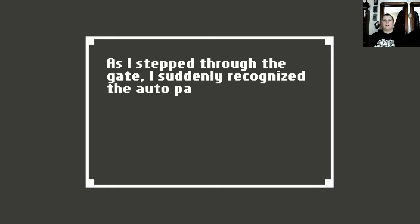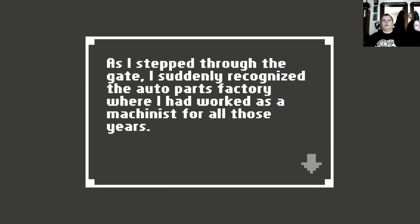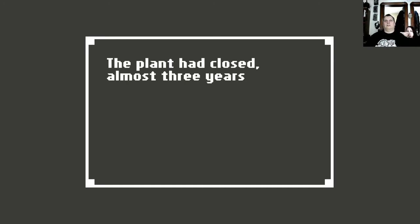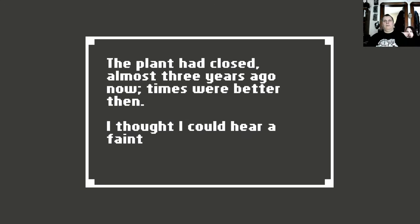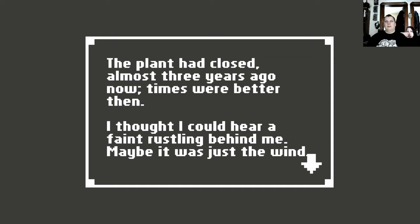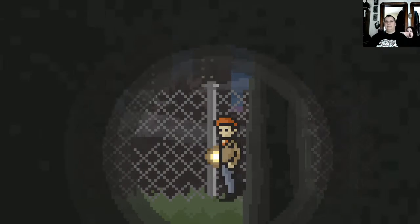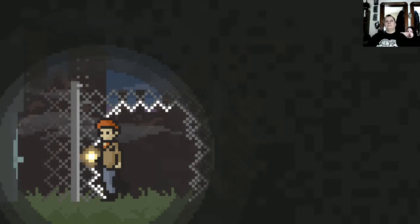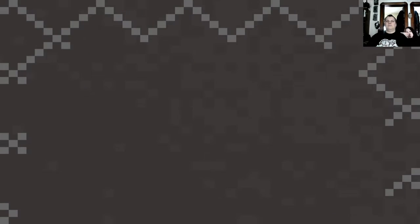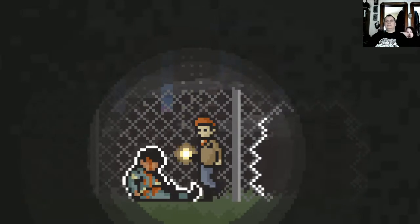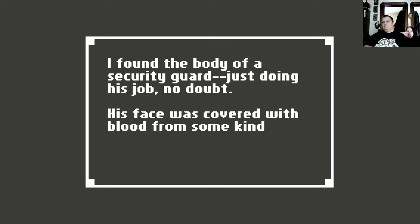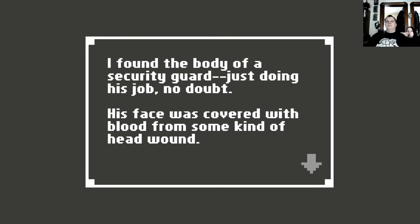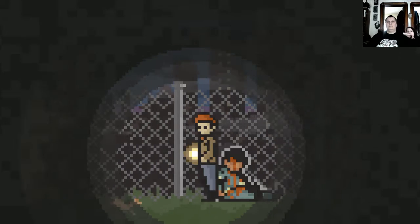As I stepped through the gate, I suddenly recognized the auto parts factory where I had worked as a machinist for all those years. The plant had closed almost three years ago. Now, times were better then. I thought I could hear a faint rustling behind me. Maybe it was just the wind. I found the body of a security guard just doing his job, no doubt. His face was covered with blood from some kind of head wound. I wondered, was this flashlight his?